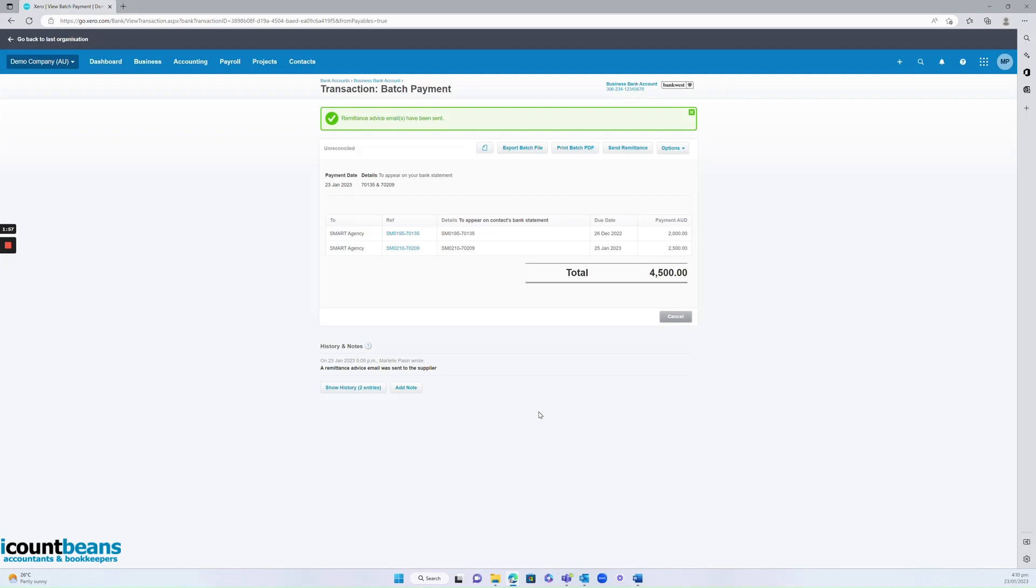And that's it. That's how you do a batch payment of bills on Xero. Hopefully this video was helpful. Thank you.